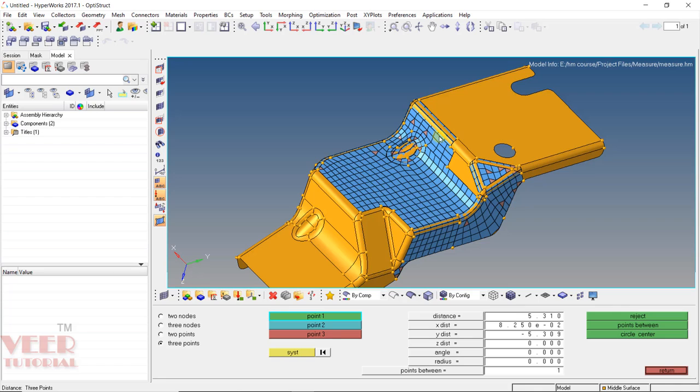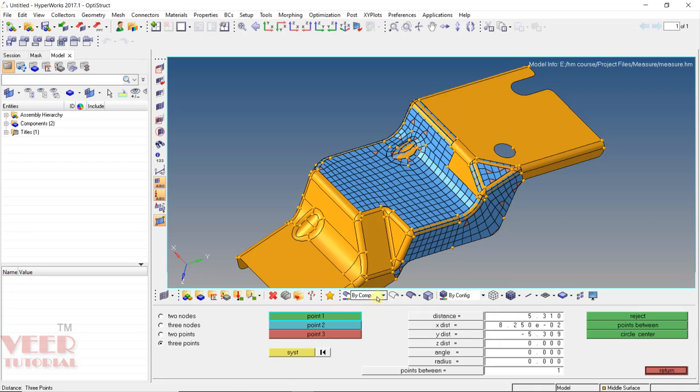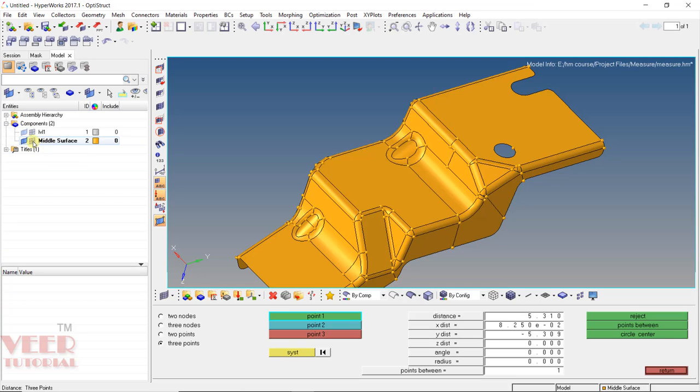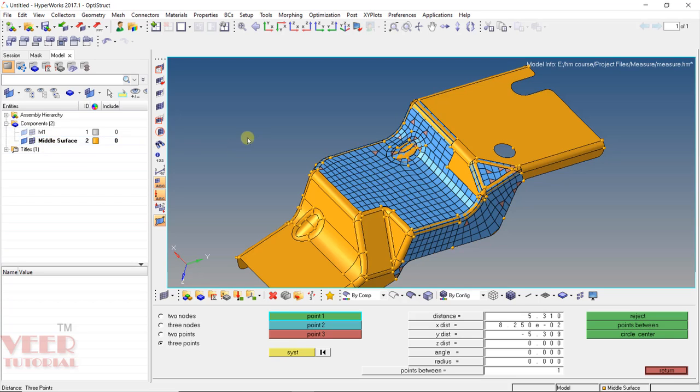Now let's zoom in here. Make sure in the display type it is config and here it is component. In the component, the middle component is showing both the mesh and surface. So here we can see we have option of selecting the nodes and then selecting the points. So let's say I will start with these nodes. Click on these two point nodes.